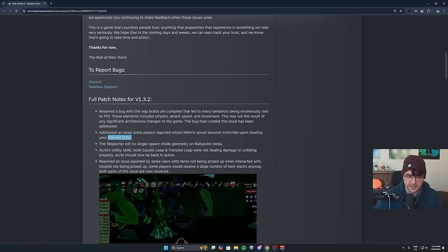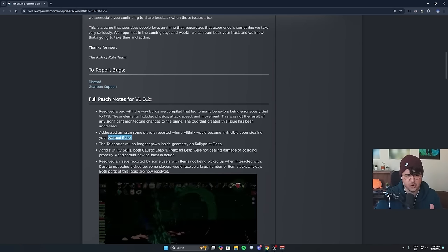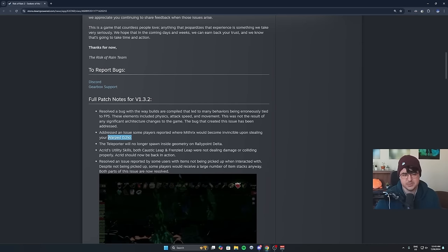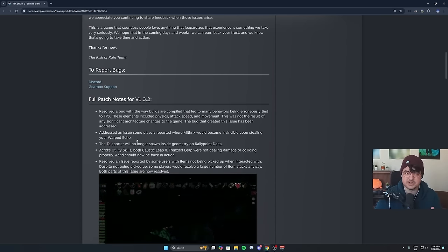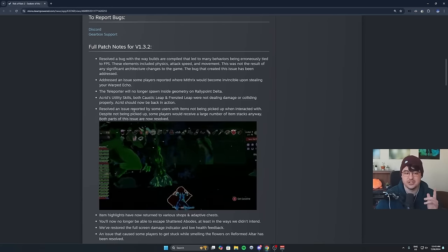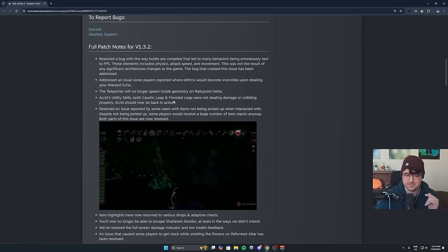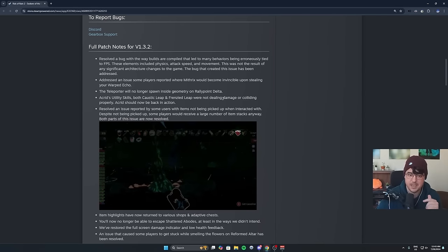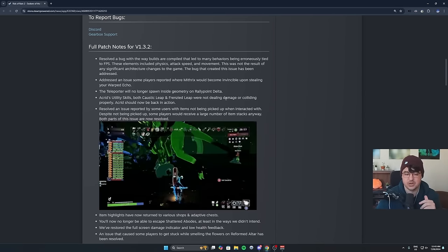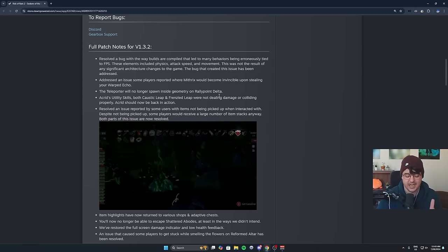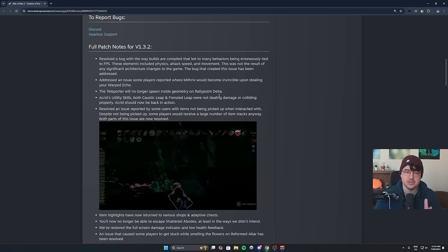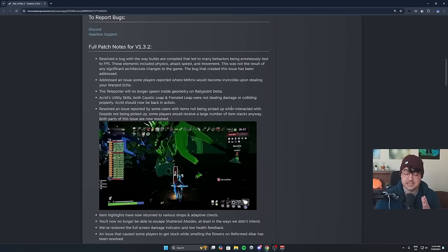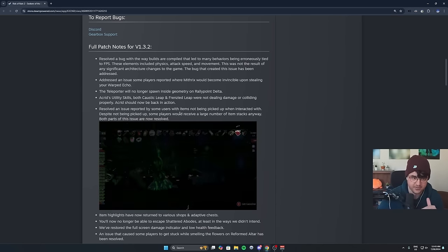They fixed the Warped Echo issue. Mythrix is no longer invincible with Warped Echo, which is fantastic. Active Utility Skills, both Caustic Leap and Frenzied Leap were not doing damage and colliding. This was a big one too. You couldn't jump at an enemy and have it do damage anymore, which was insane. So that's been fixed. Thankfully.